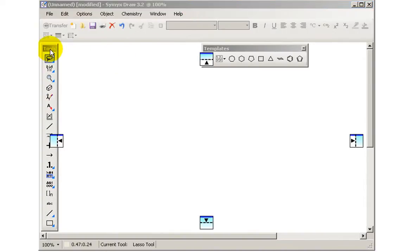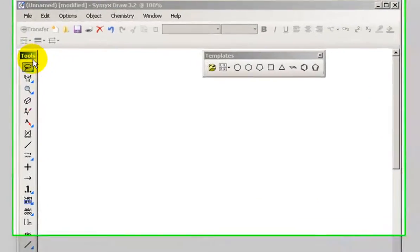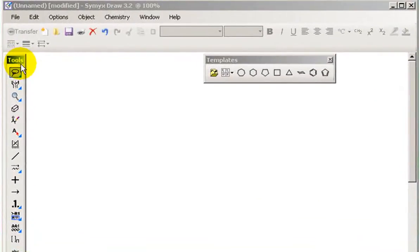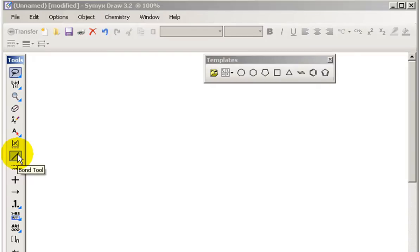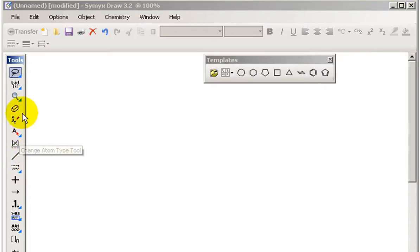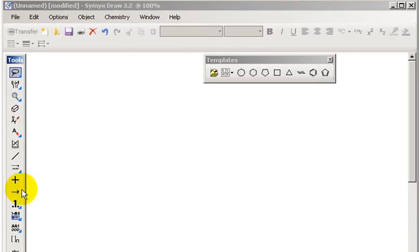You can see here on the left hand side I've got the tools menu, which is similar in many respects to the tools menu in IsisDraw. You've got the lasso tool for selecting, the carbon-carbon bond tool for drawing carbon bonds, the atom label tool for changing the atom type, the eraser, arrow and so on.